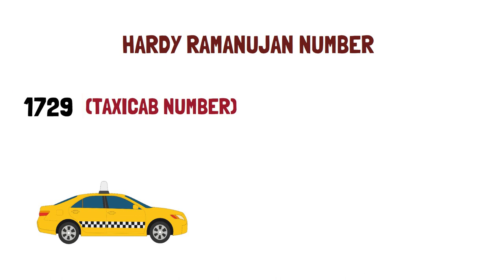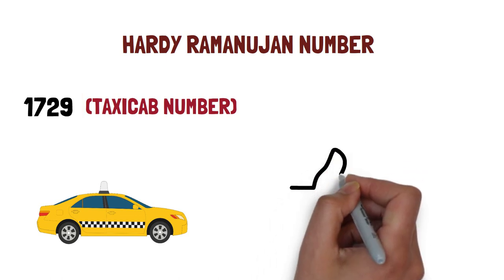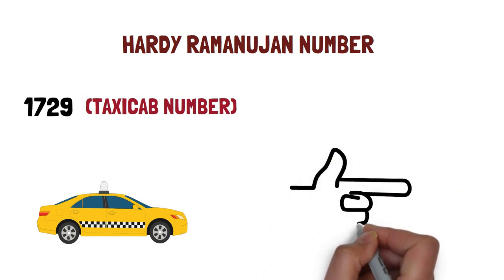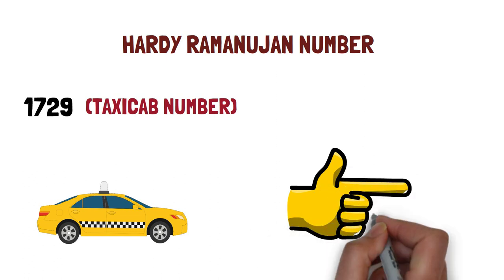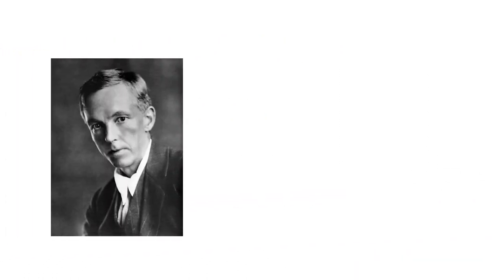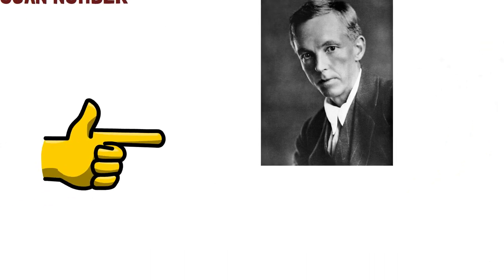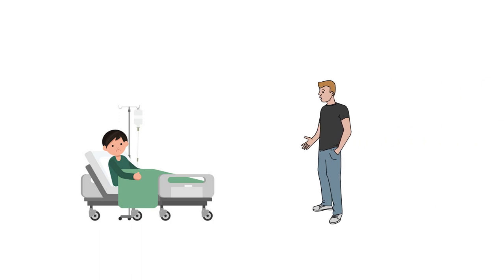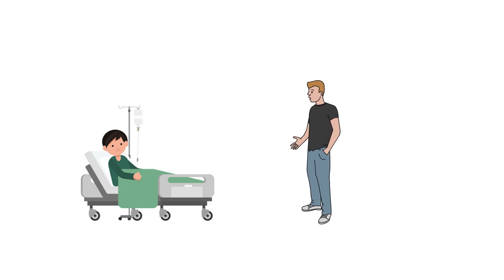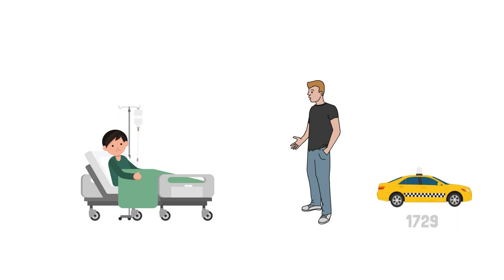So let's begin the interesting story of this taxicab number. Hardy and Ramanujan both were great mathematicians. They always loved to talk about numbers. Once Ramanujan fell ill very badly and was admitted to the hospital, so Hardy thought to meet him to ask about his health. He took a taxi and noted the number of that taxi, which was 1729.